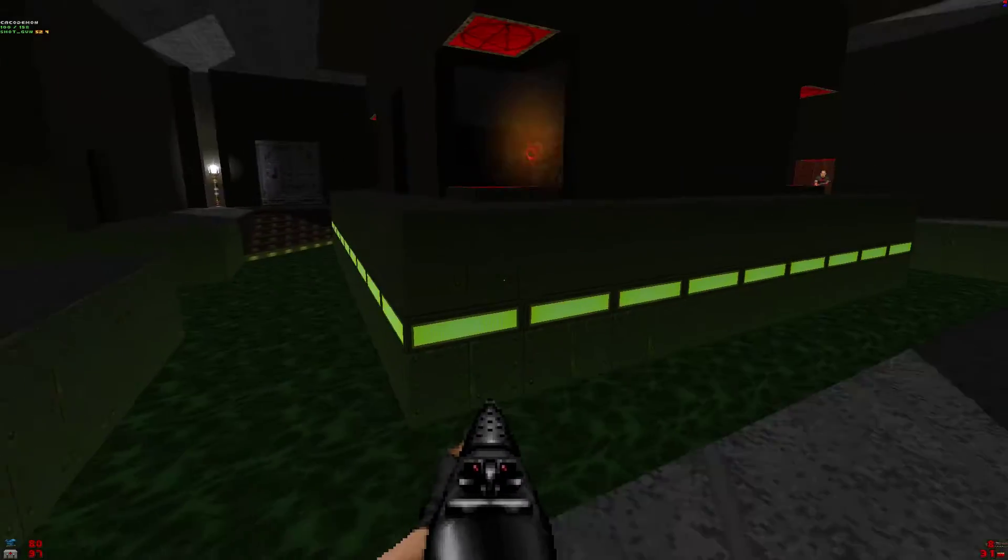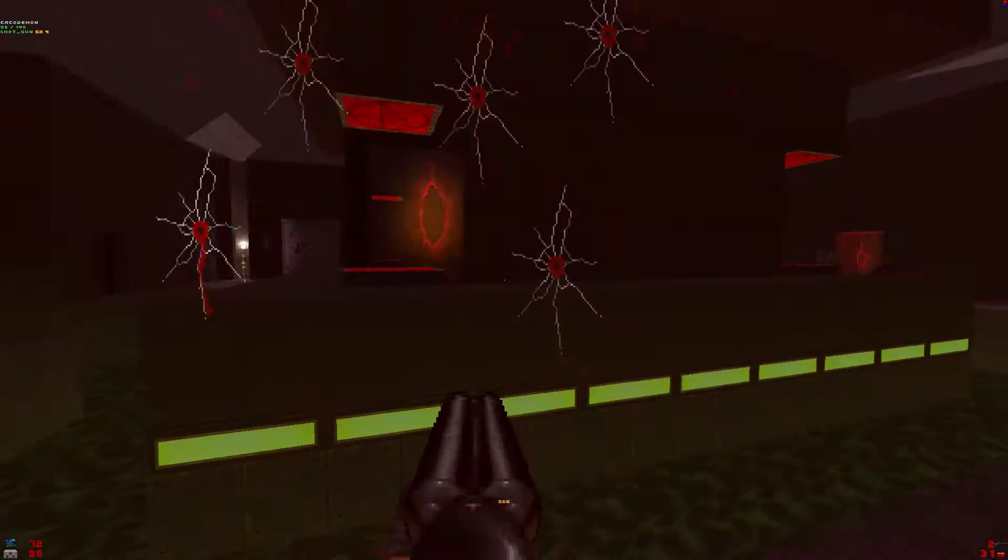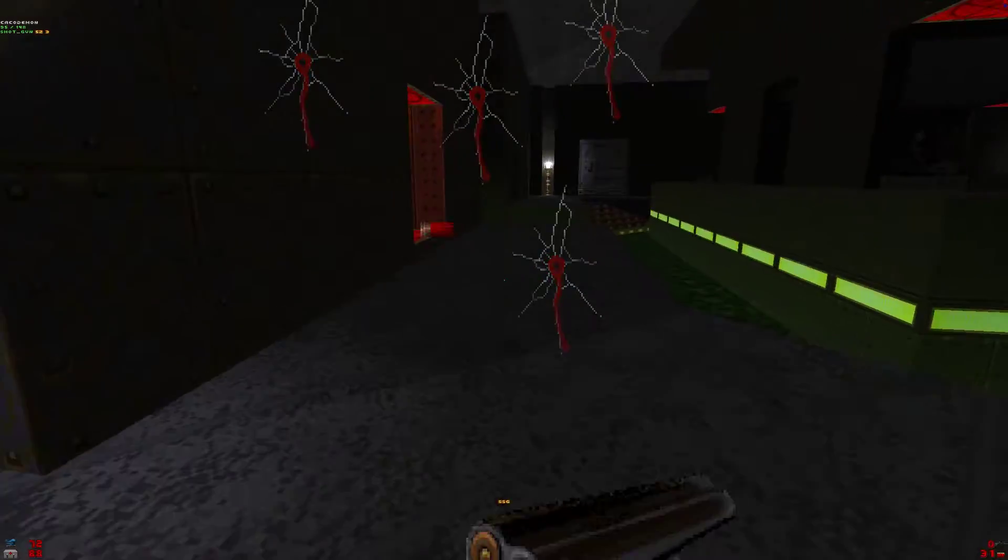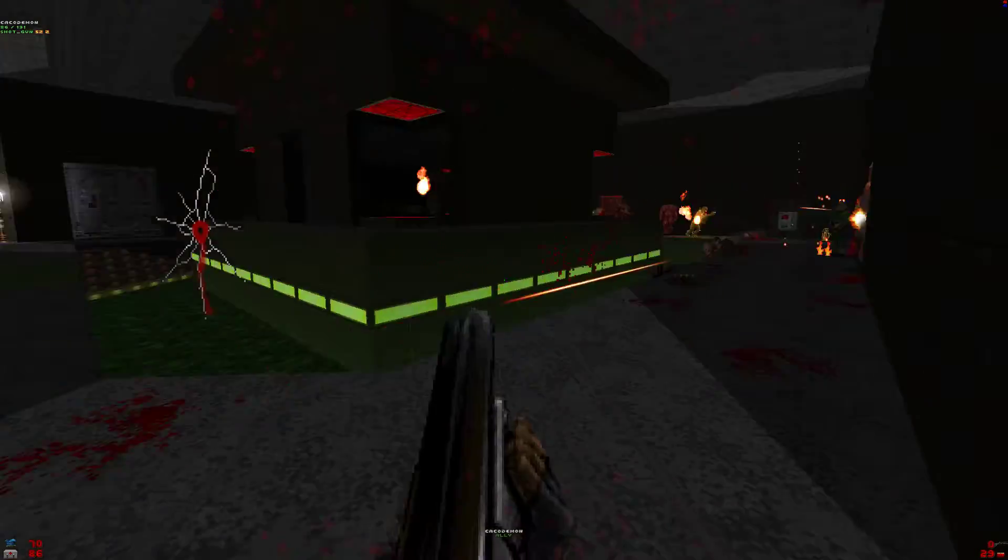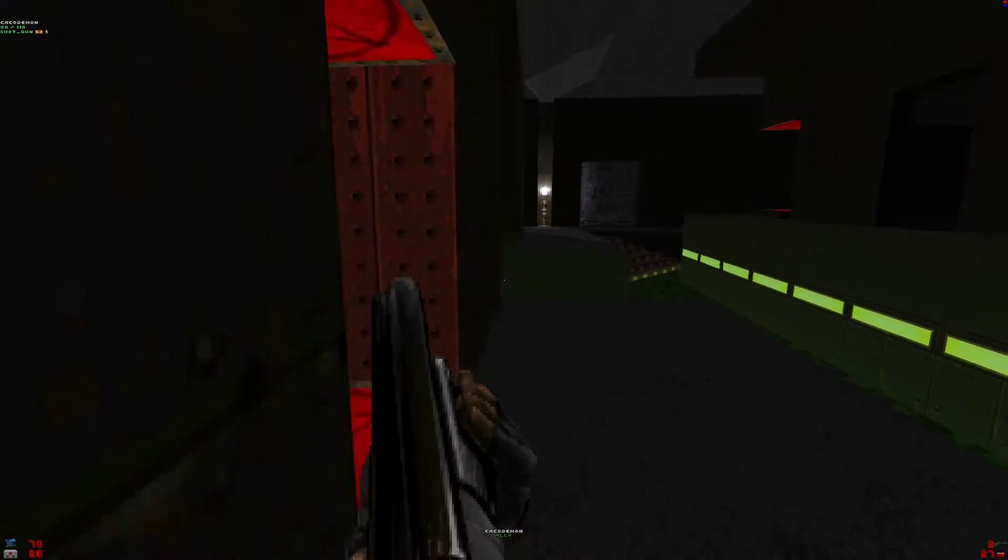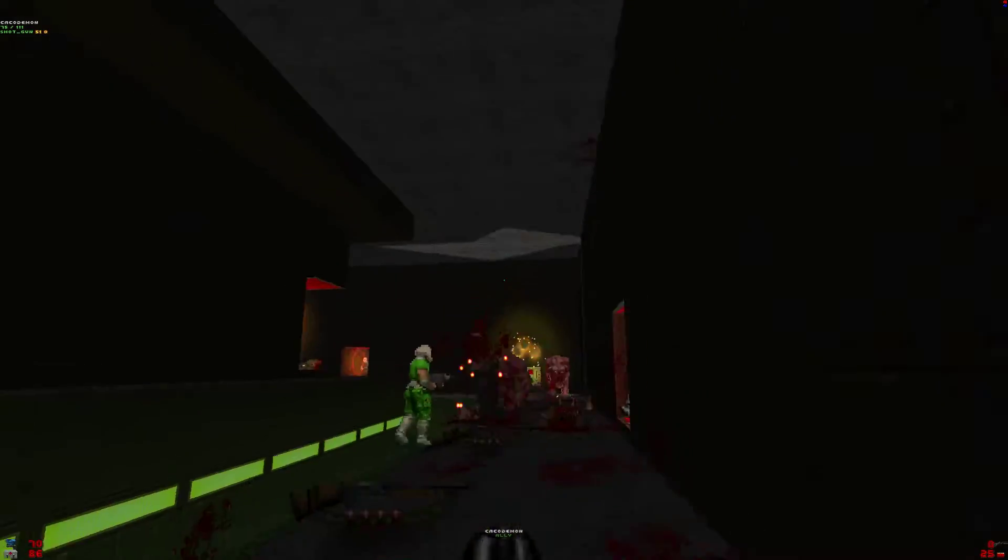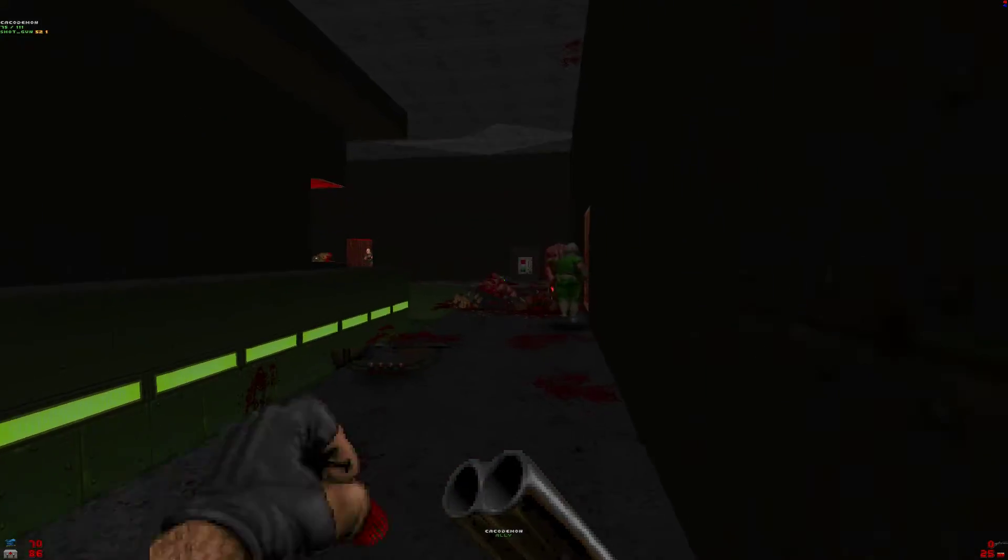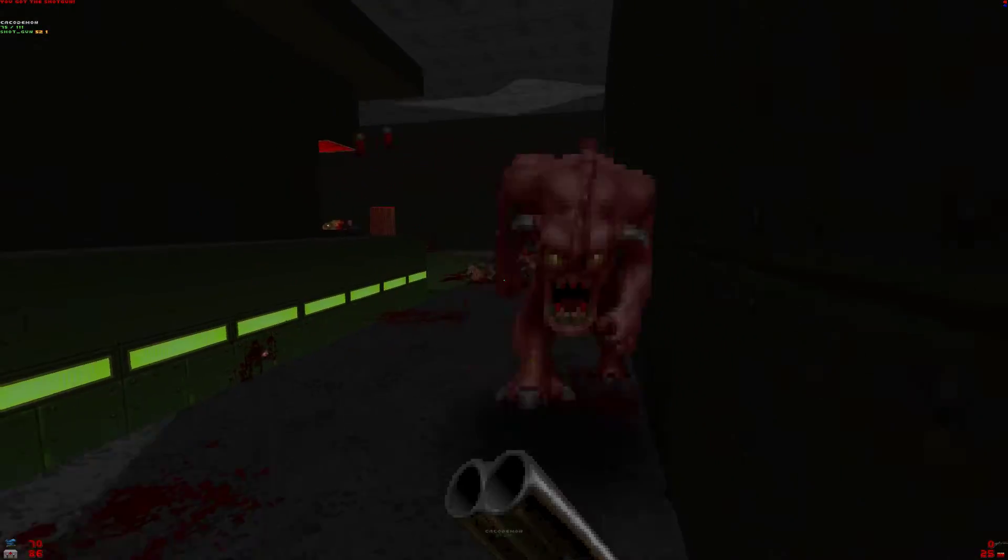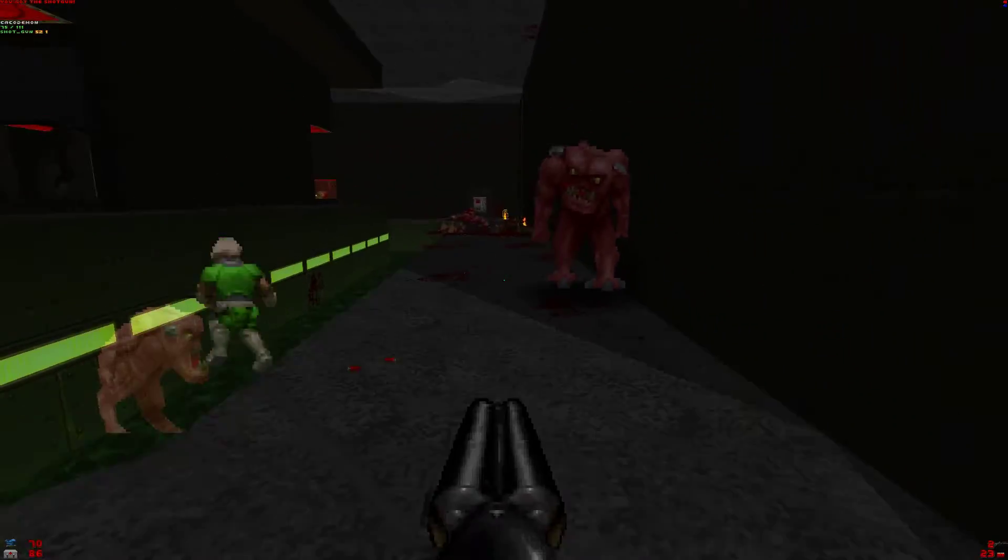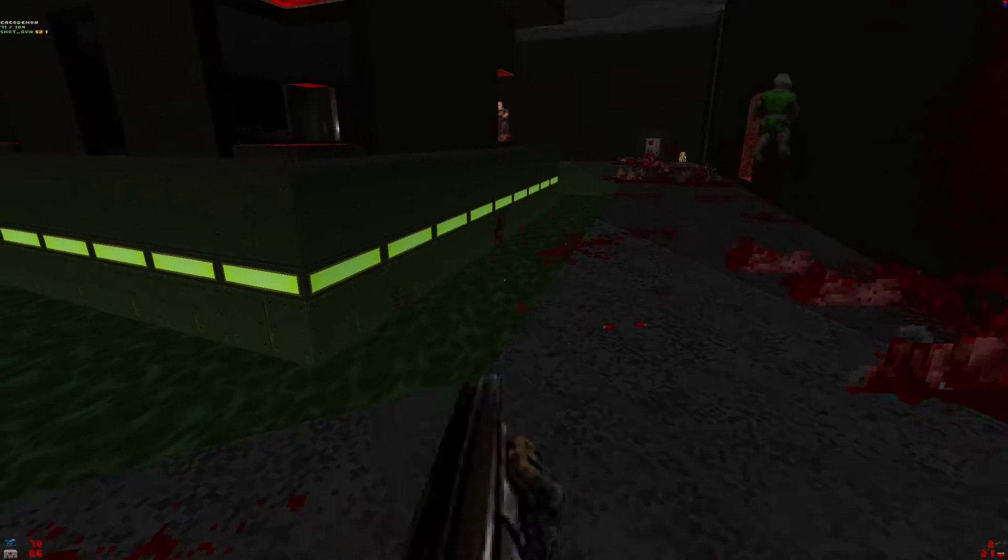I got the yellow key, I got the yellow key. The red door is on the other side. Ah, you fell in.